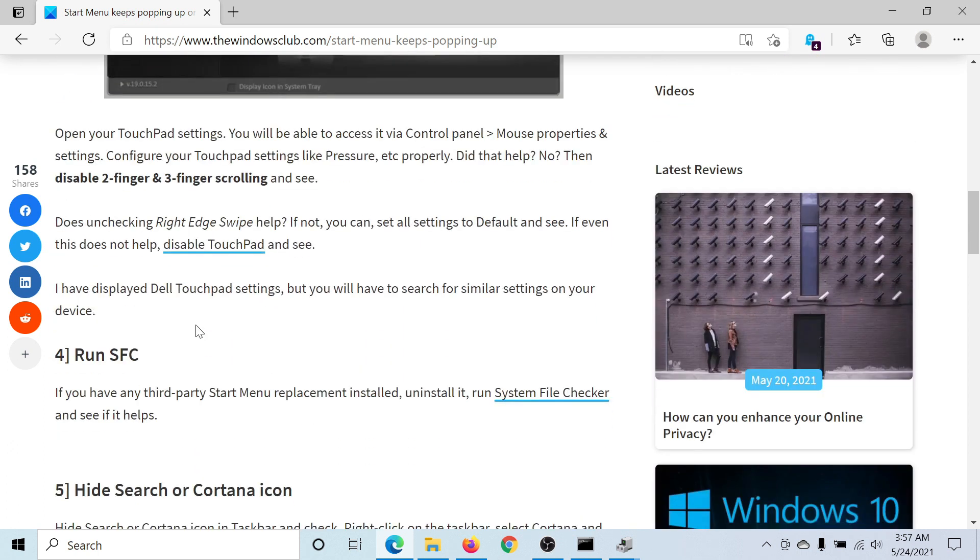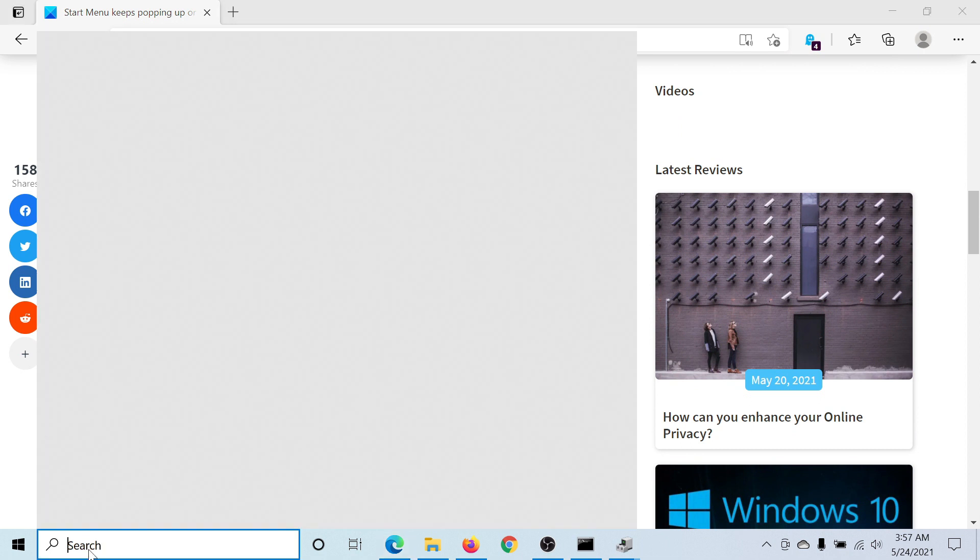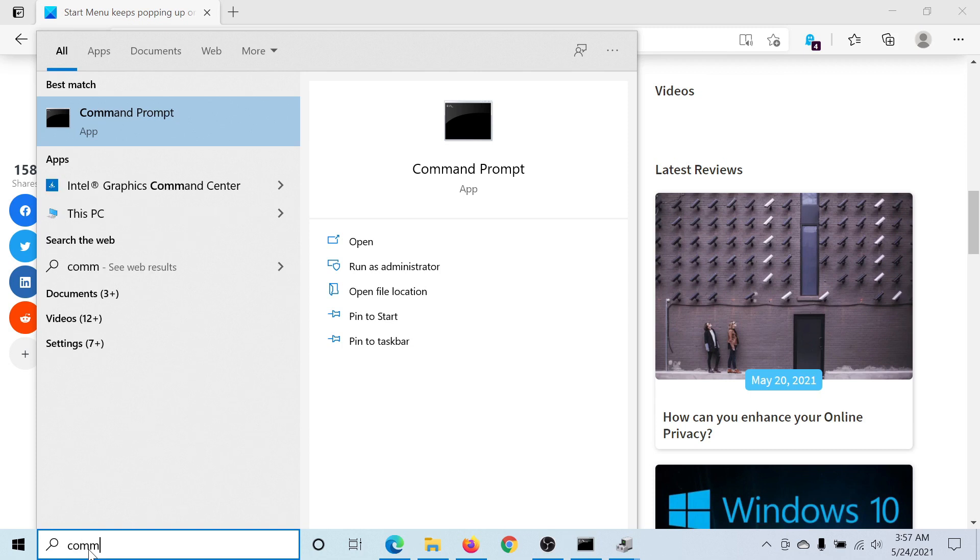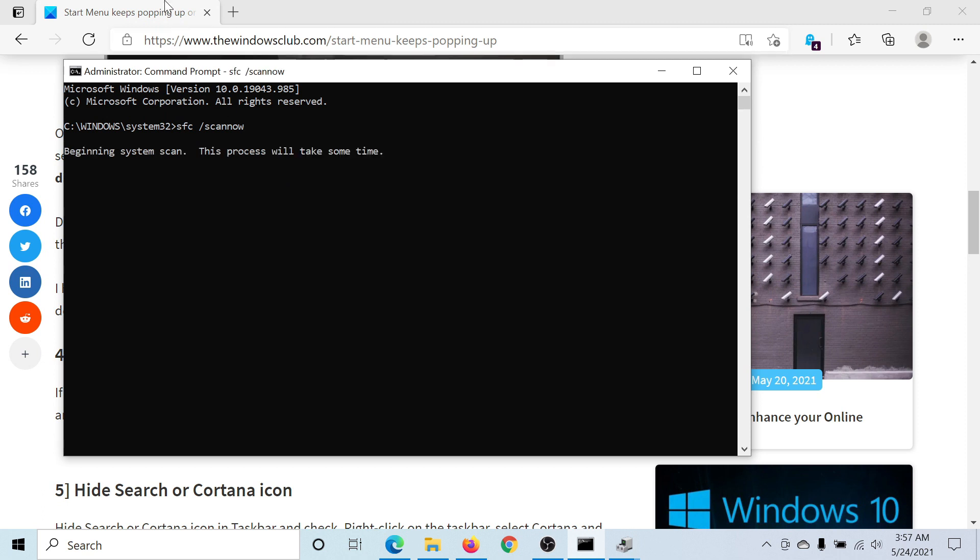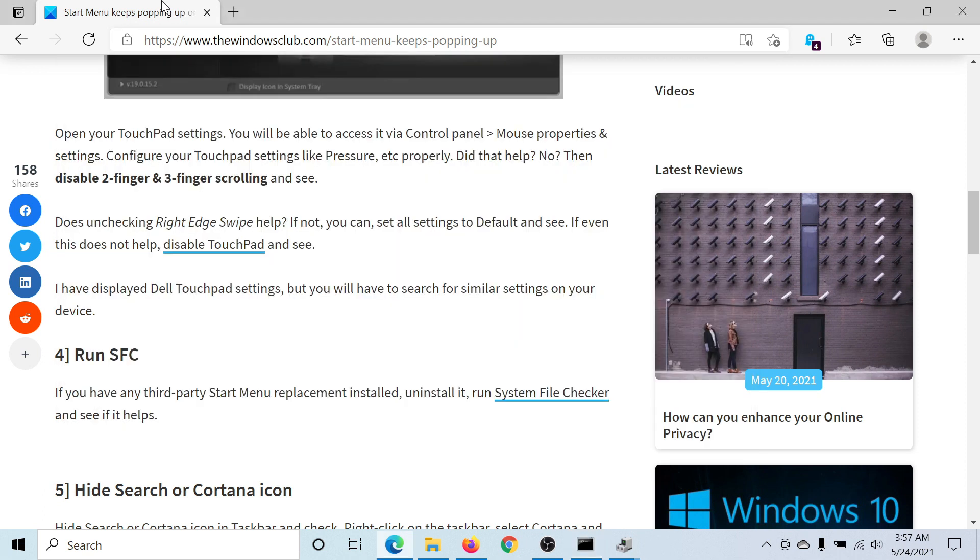Lastly, you can consider running an SFC scan to check for missing and corrupt system files and replacing them if needed. Search for command prompt in the Windows search bar. Click on run as administrator to open the elevated command prompt window. Type the command SFC /scannow and hit enter to invoke the SFC scan on your computer.